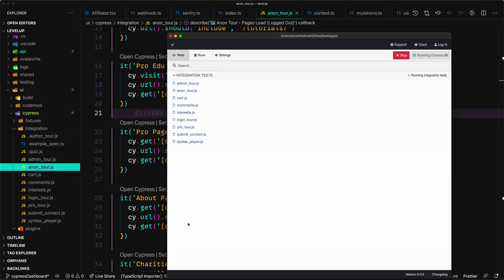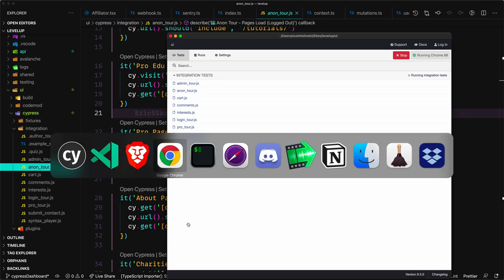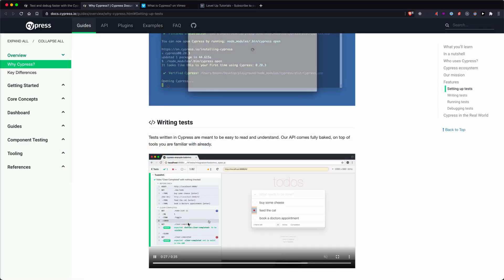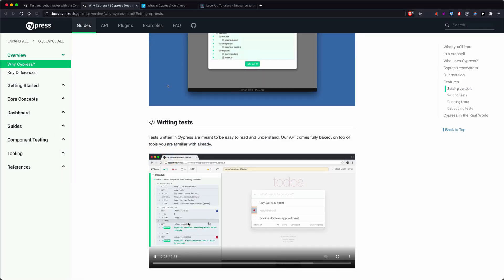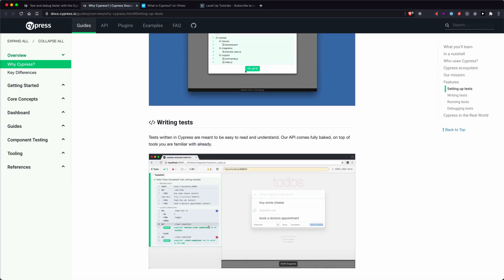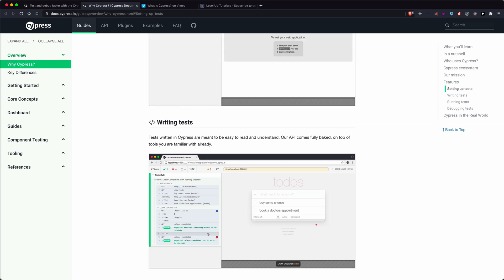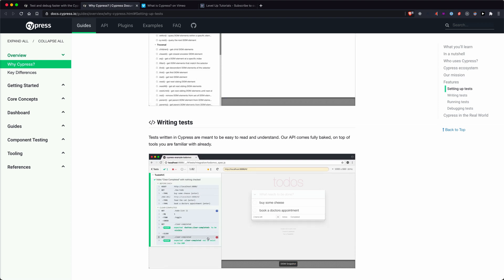This is the Cypress interface. And this is Cypress.io. So get ready, strap yourselves in, we're going to be learning the coolest testing library on the market.